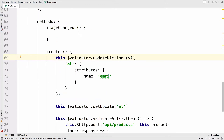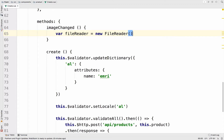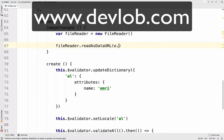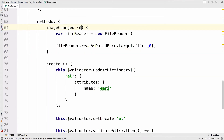We need a FileReader, so I will create a variable: fileReader equals new FileReader. Now I will read the file as a URL: fileReader.readAsDataURL. We want to access the file, and of course we need the event to do this, so we pass the event.